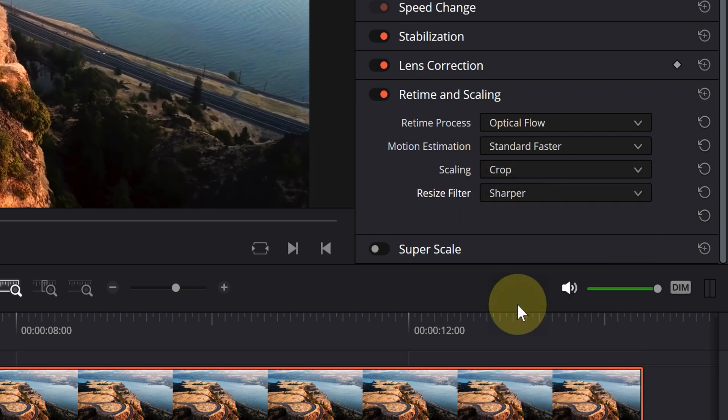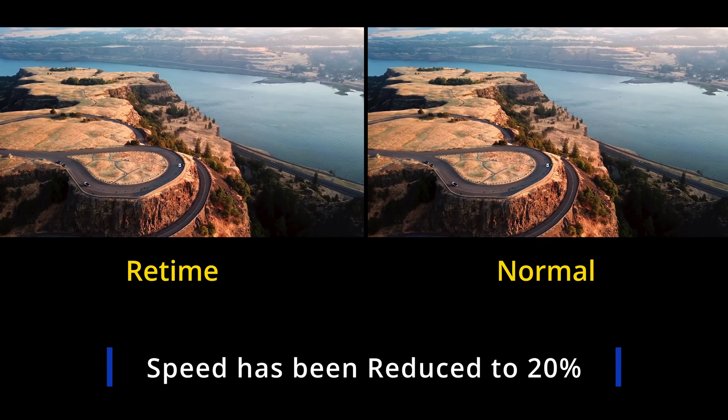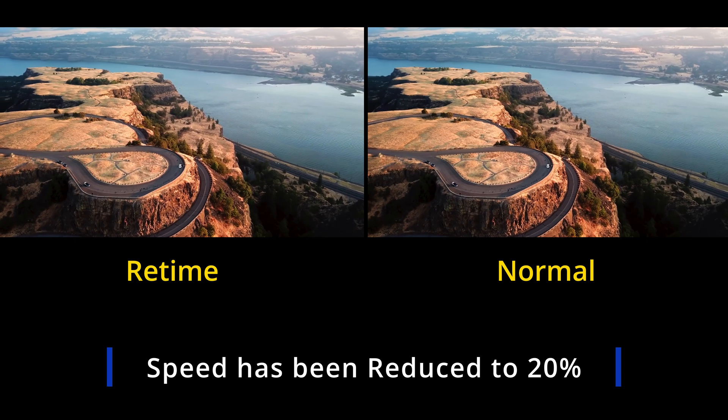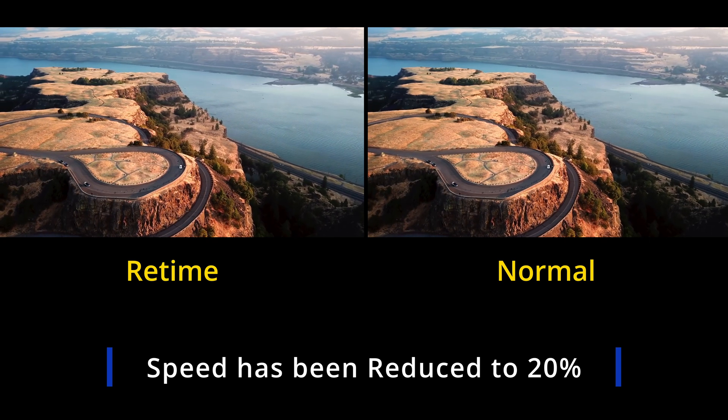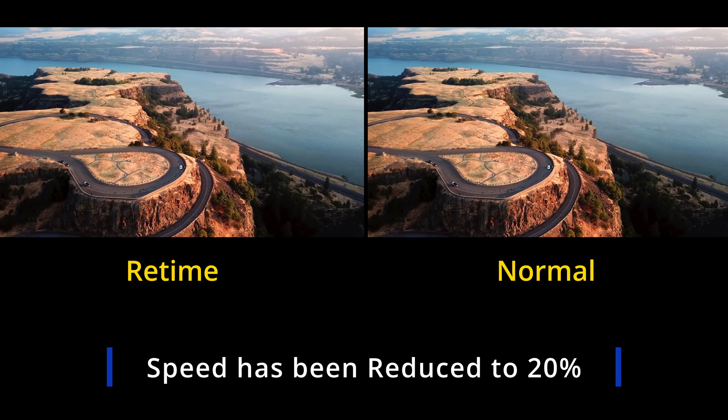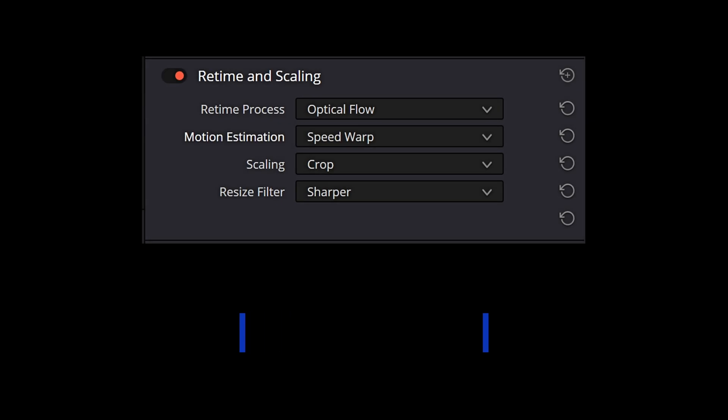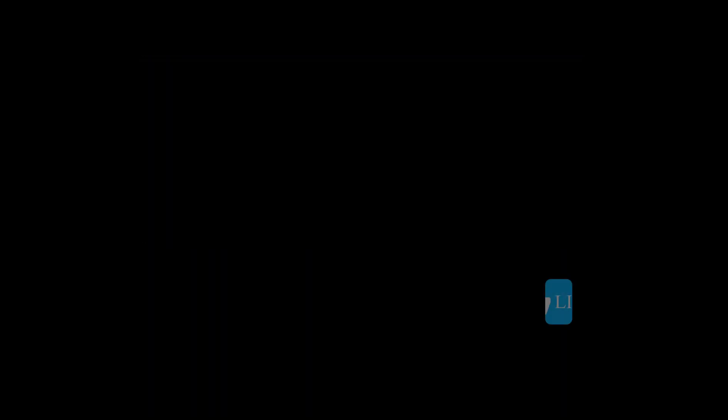You can achieve the desired result by experimenting with the retime process and motion estimation settings.